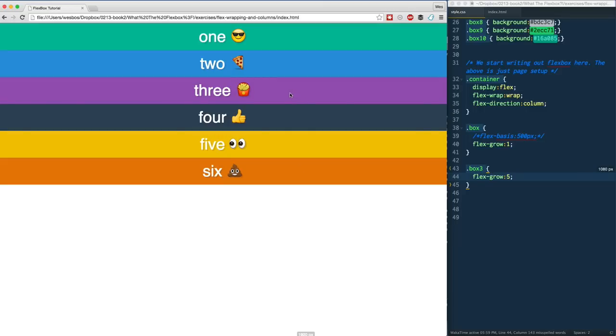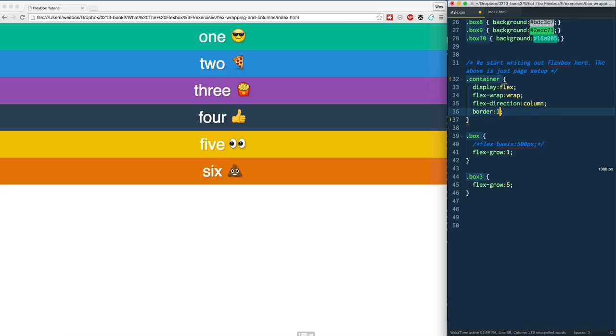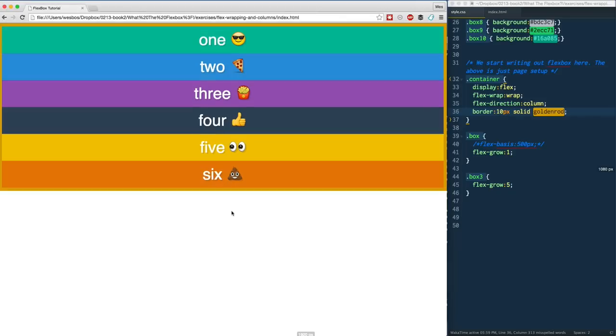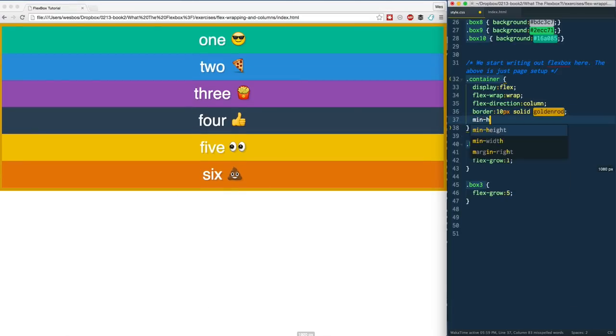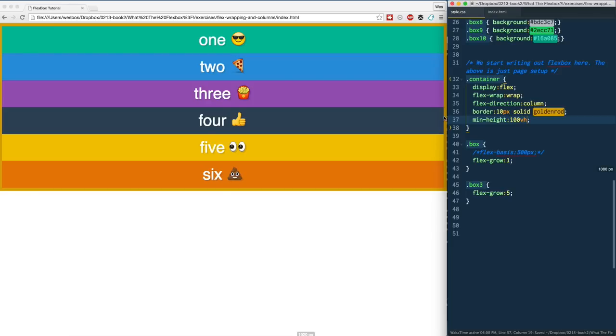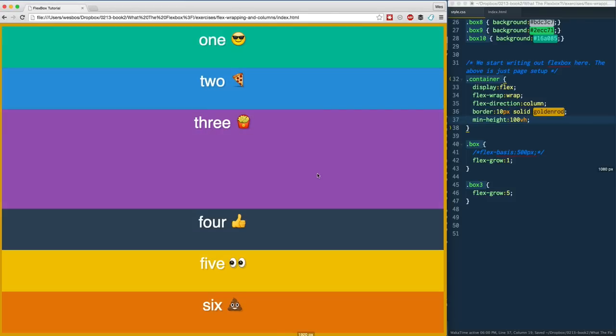That's because again there is no height on this container. If I were to put a border 10px solid goldenrod, you'll see this goldenrod border here ends at the bottom. In order for it to fill the available space, there is really no extra space. What we actually need to do again is put like a min-height on that and give it a save.